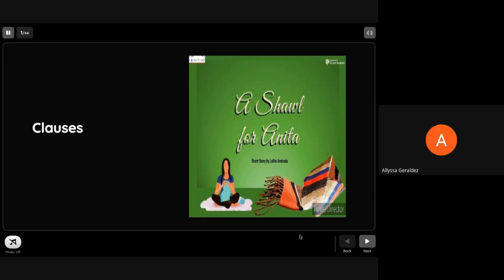Welcome kids to our session in English 7, Module 6, Day 1. Join me to uncover clauses and the selection 'A Shawl for Anita,' a short story by Lolita Andrada.